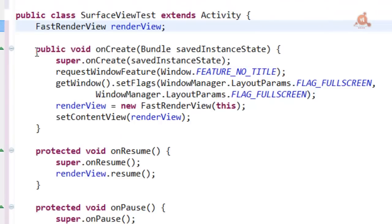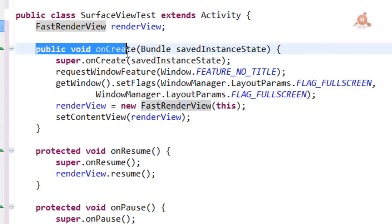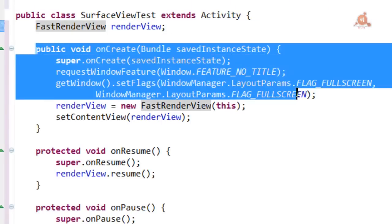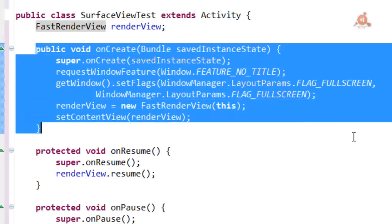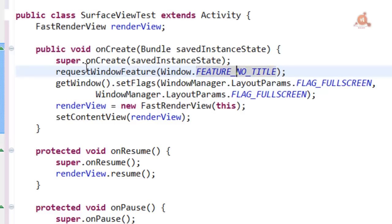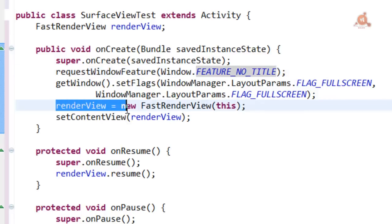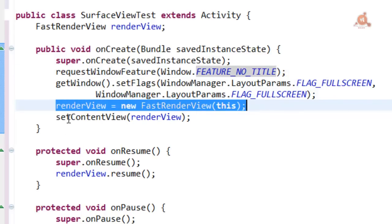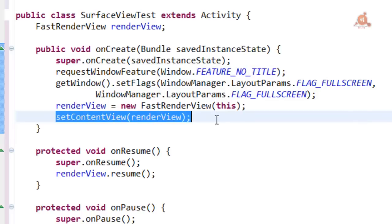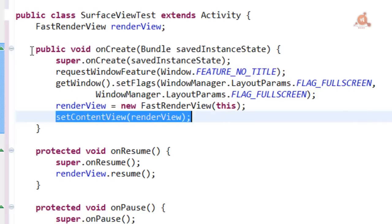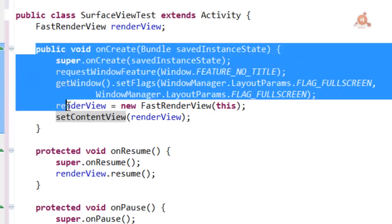In the onCreate method, what we're going to do, the most important parts, we already know, is enable full screen mode. We also create the FastRenderView instance and configure it as the ContentView of our Activity. This part, nothing new.